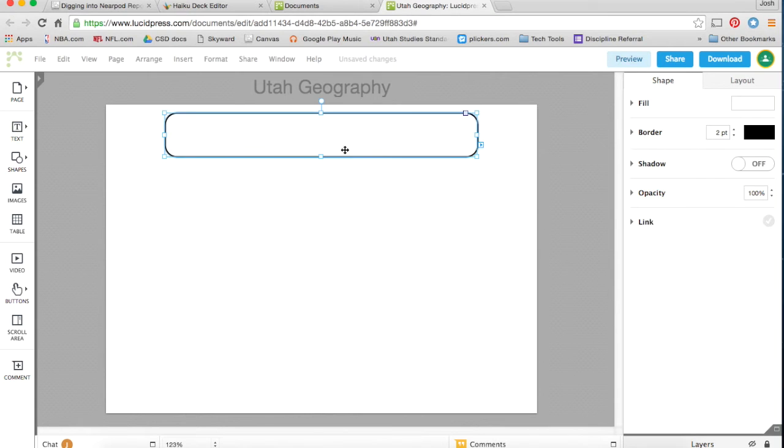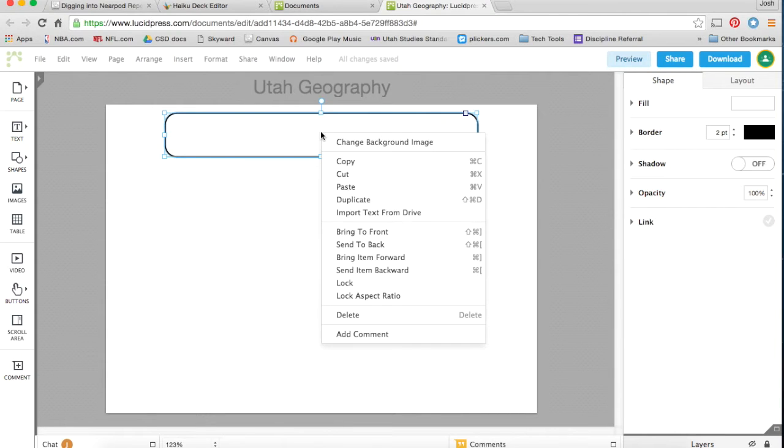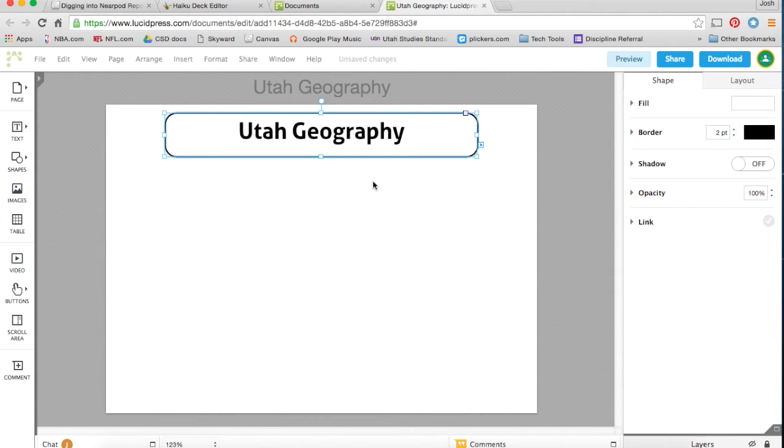But when I put it here, I can no longer see my text. If you have two items on top of each other, you can just right-click and send items to the back, send them to the front. I want to send this one to the back so I can see my text.